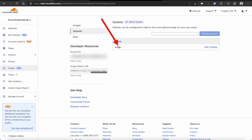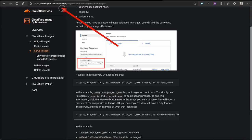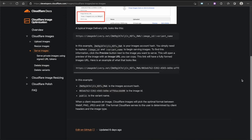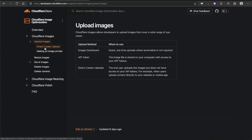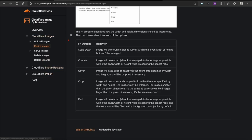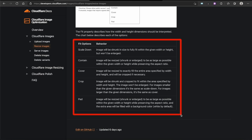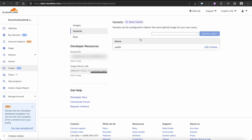On the Variants page, the 'public' variant is already there and you can edit it. If you go to 'About Variants' it brings you to the documentation. Under the resize options there's a drop-down menu with: scale down, contain, cover, crop, or pad — and it explains what each one does, so read through those to help you decide.